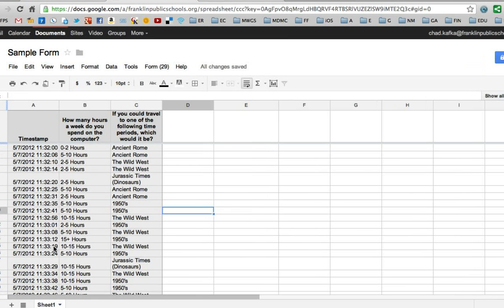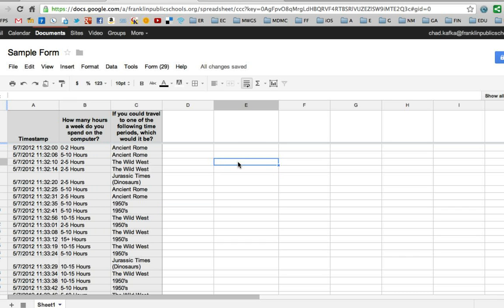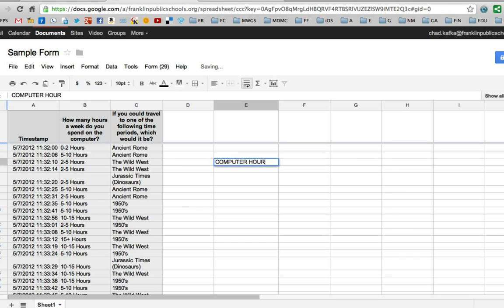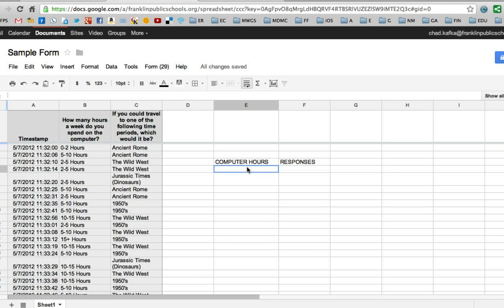Now to look at this visually it's a good idea to make a chart. In order to make a chart you have to put a little table together of your different responses. So let's just do the computer number of hours a week on the computer data. I'm going to start here and say computer hours and responses. I'm going to make two columns. This is going to be the choices that the respondents had and this is how many people responded.